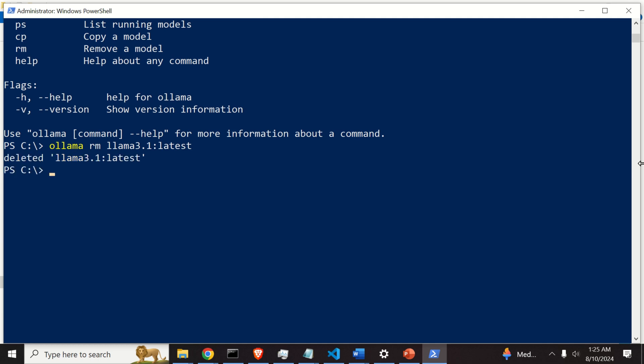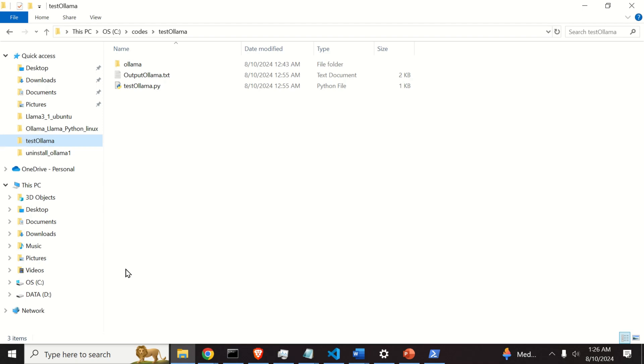Deleted. Llama 3.1 Latest. Let's make sure that the model is actually deleted. Let us verify that the model is properly erased.